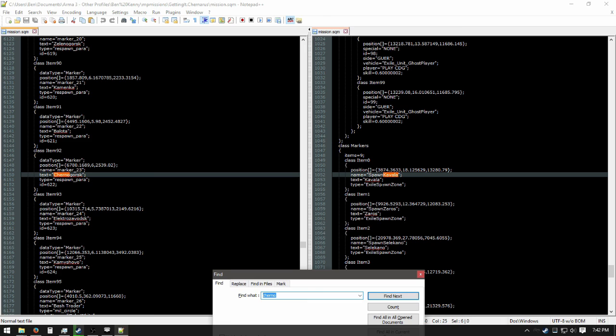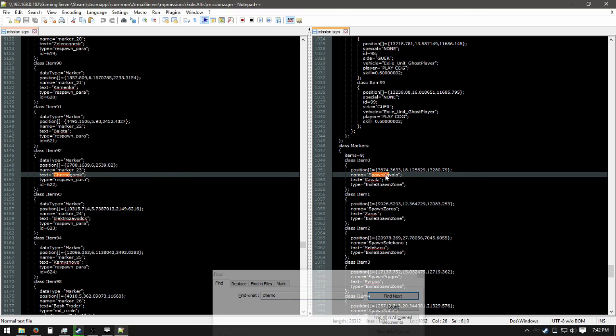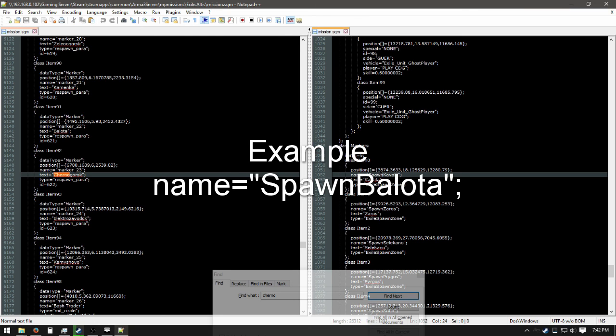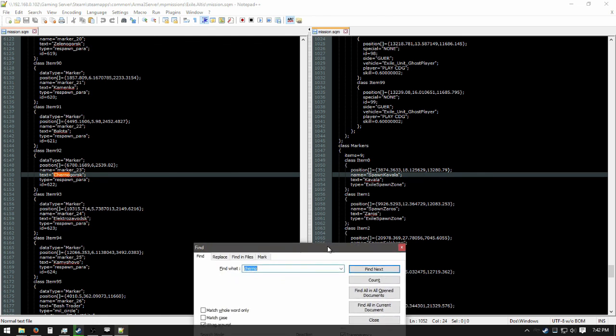All right, see here. We have type. You need to make Exile spawn zone the type for every single spawn zone in your mission.sqm for every spawn you made. And then spawn Kavala. I don't know if that really affects it or not for the spawning, but I'd do that too just in case.